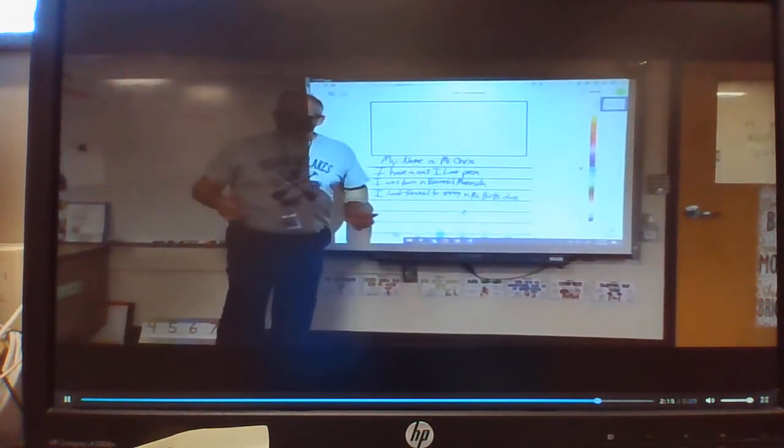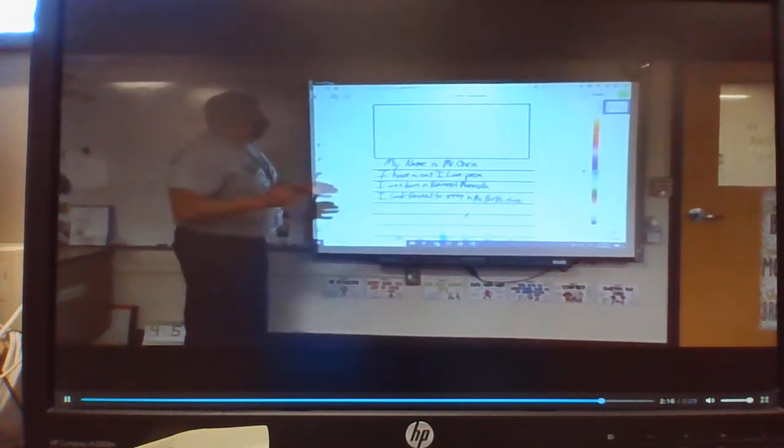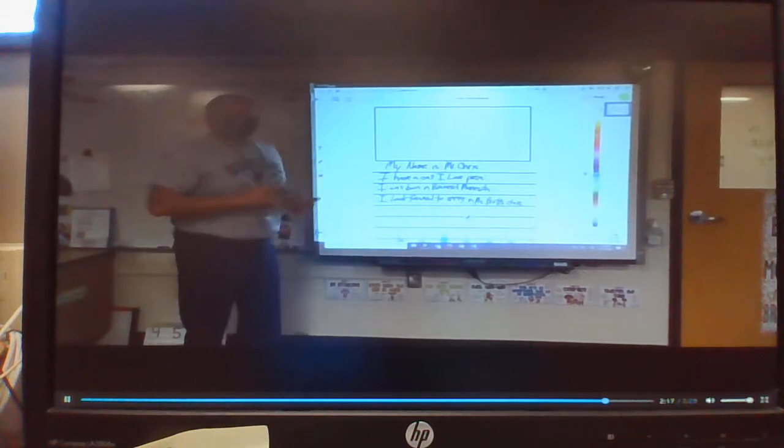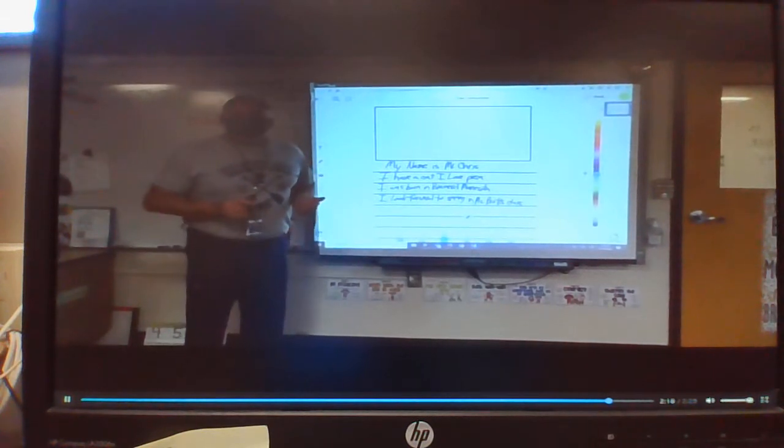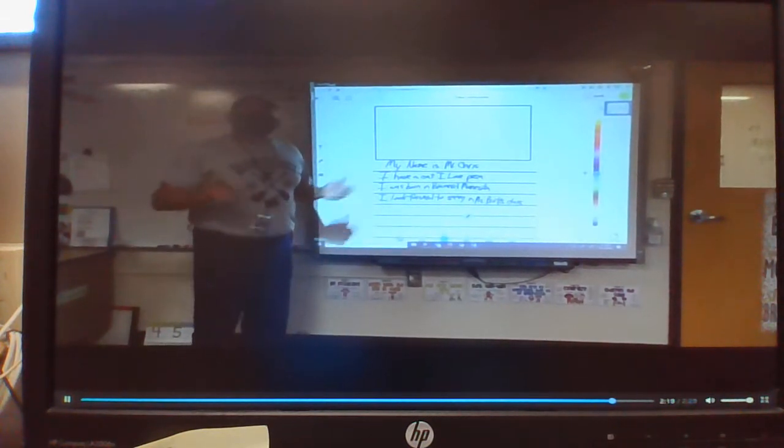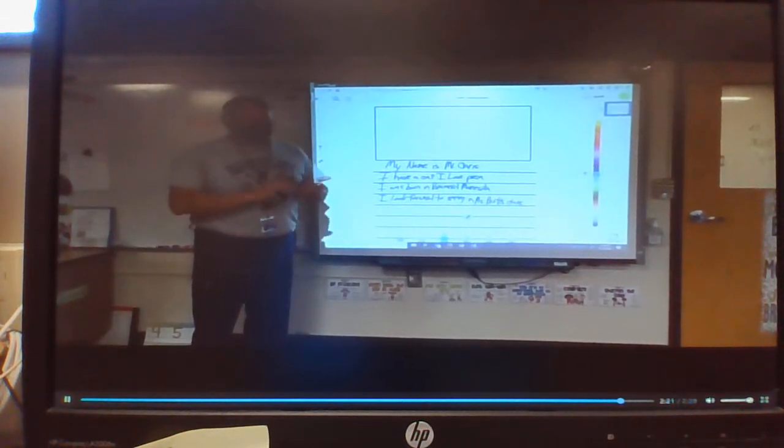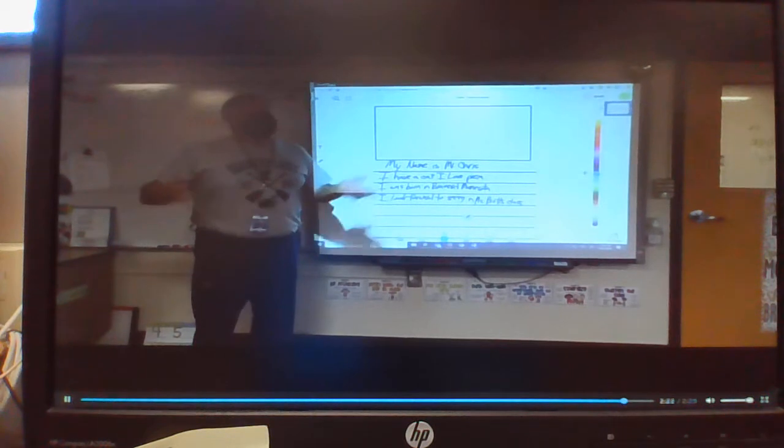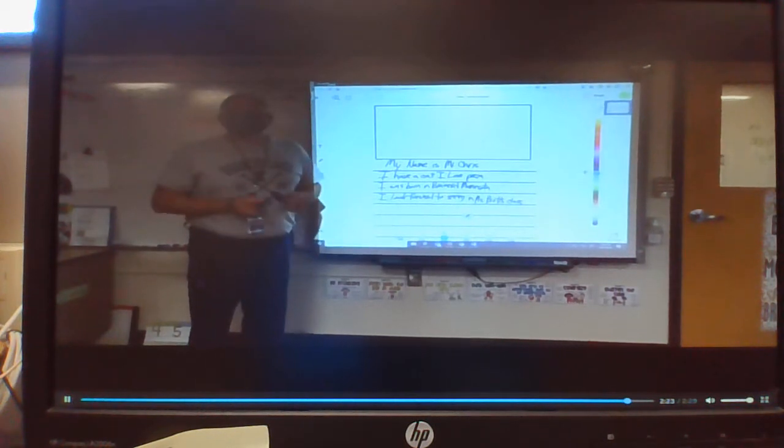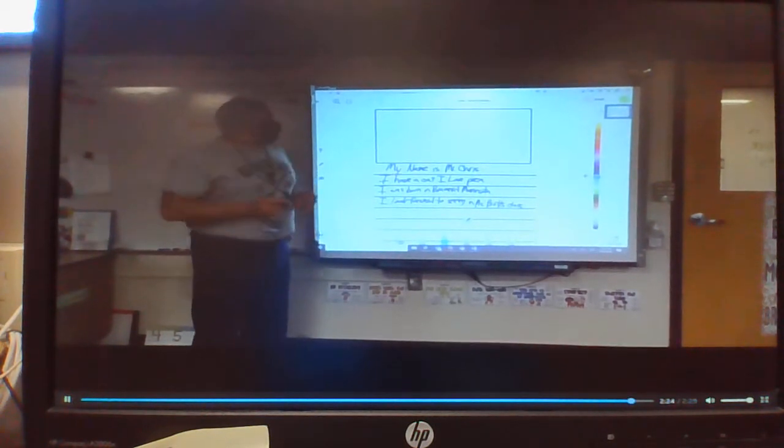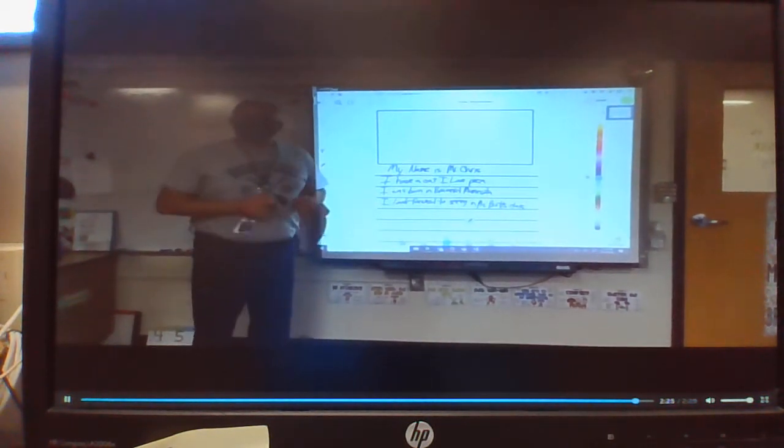So for your assignment, you're going to write down your name, and just a few sentences about things about you - things you like, things you do, things like where you were born. And this will be your assignment for today.